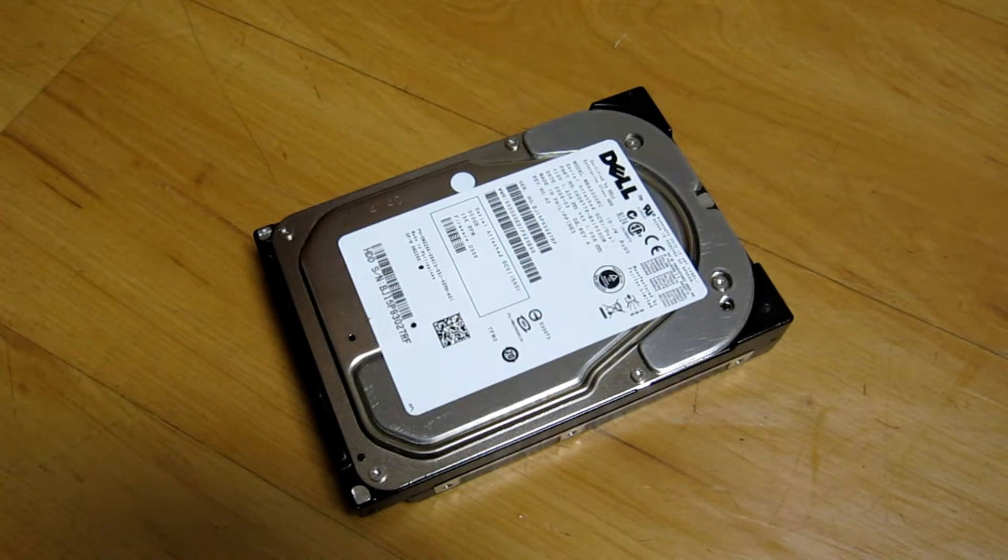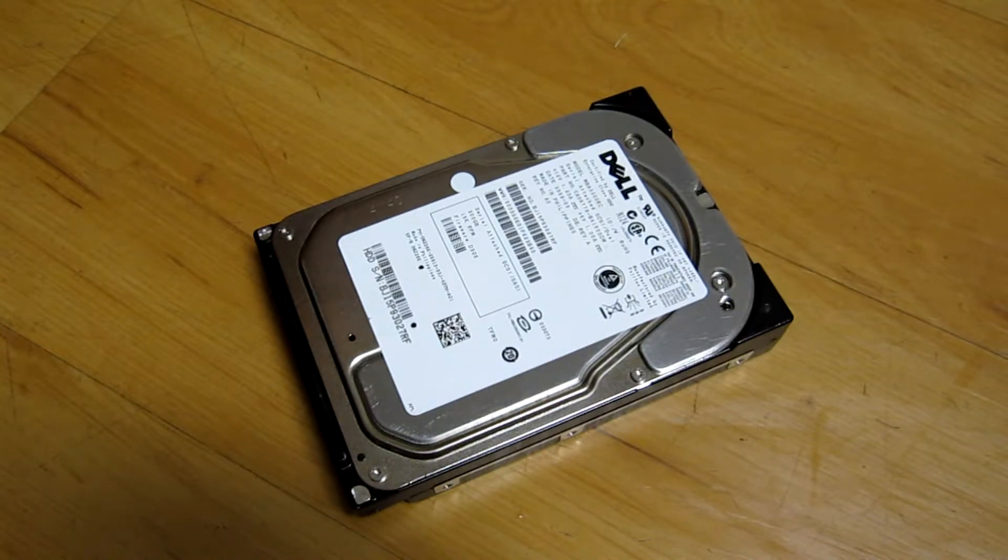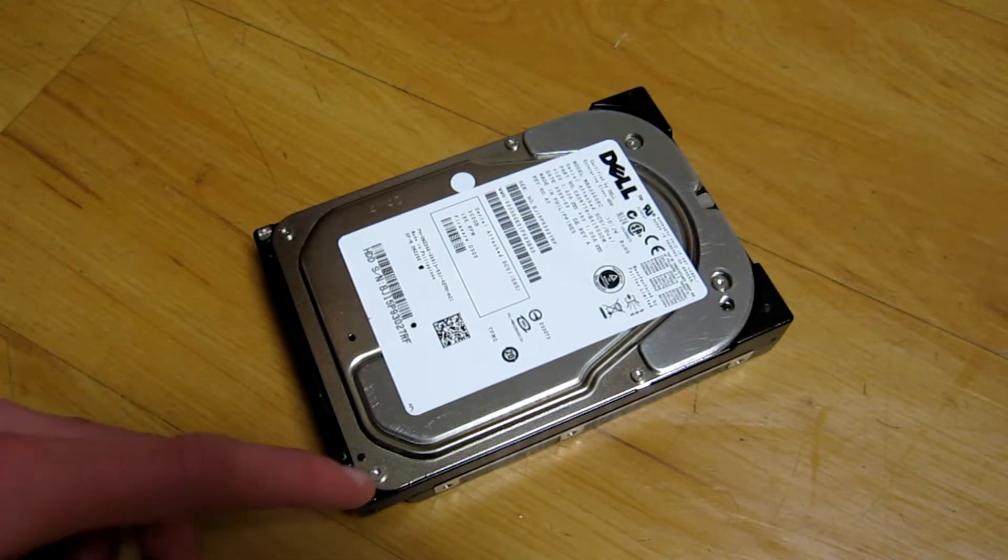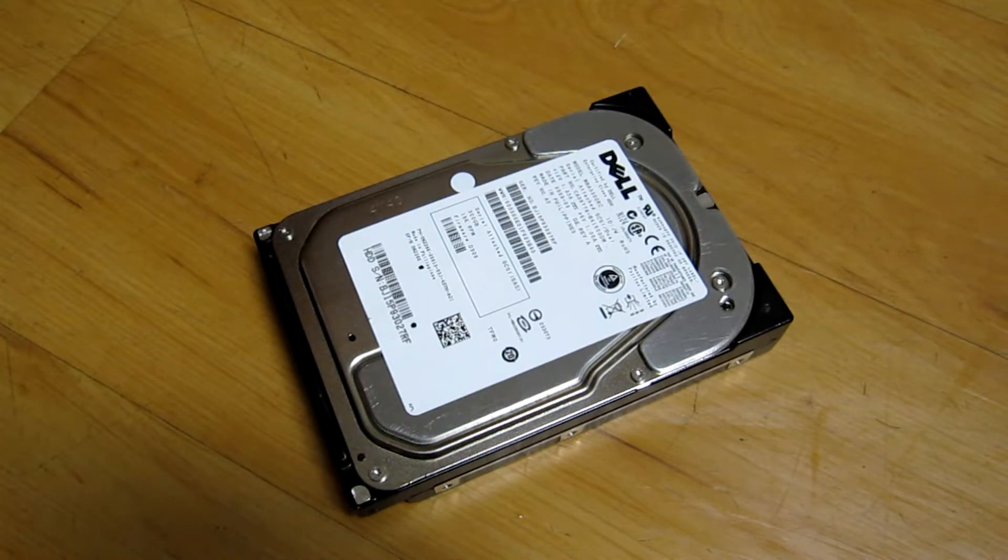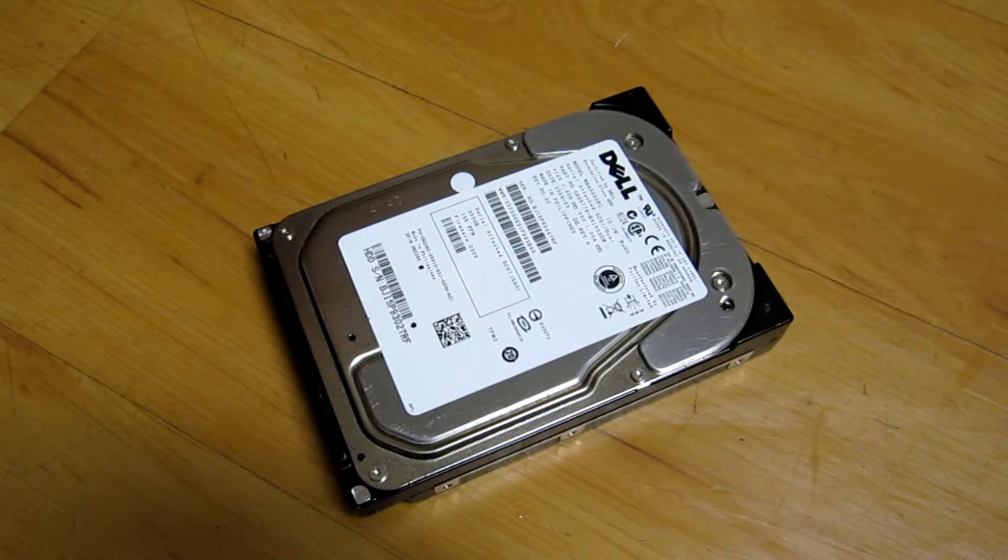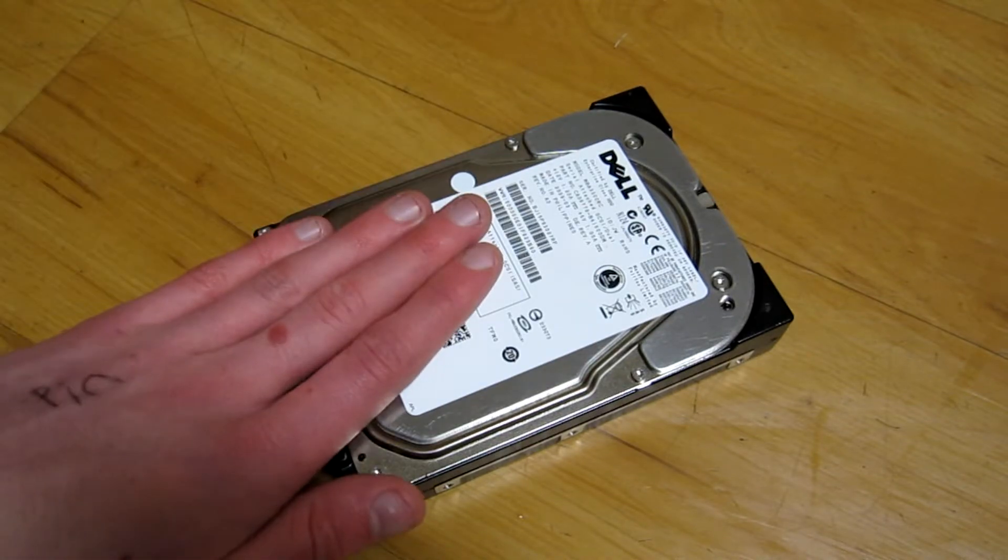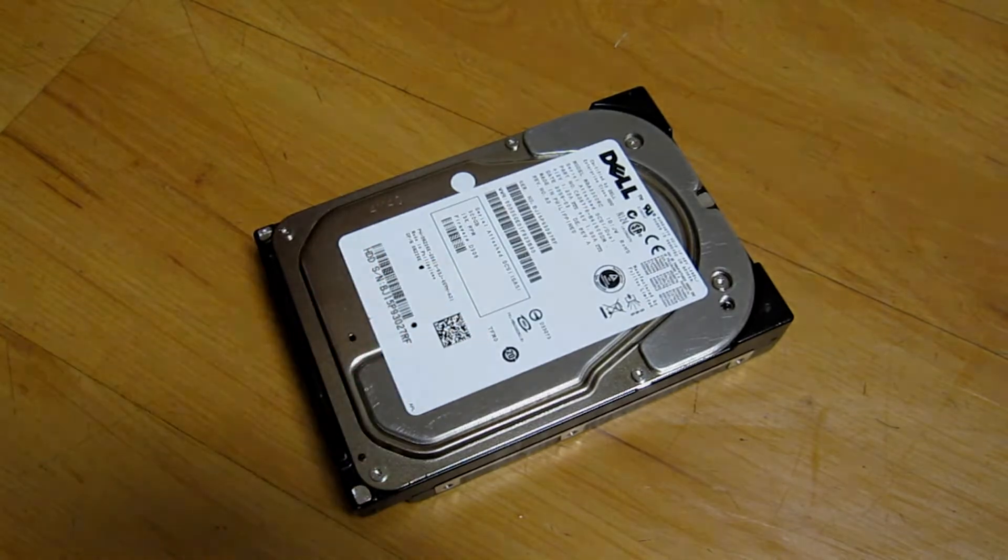Now I'm most interested in comparing it to the 73 gigabyte HGST UltraStar 15K that I tested a little while back. But I will also compare it to one of the 10K drives in my server. But without any further ado, let's pop it in a caddy and see how it performs.